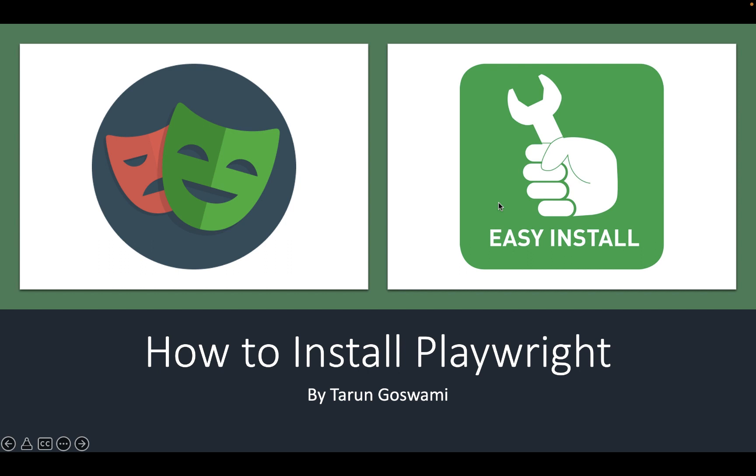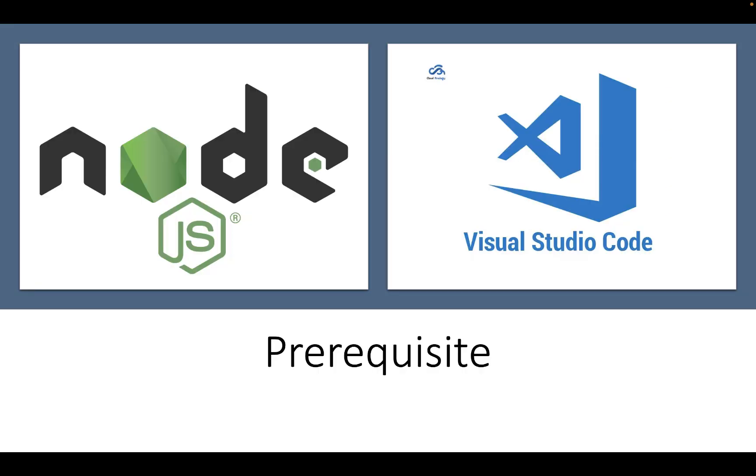Hello everyone, in this video we will install Playwright on our operating system. Before we start, make sure you have Node.js installed. Node.js is a must and Visual Studio Code is optional and good to have.